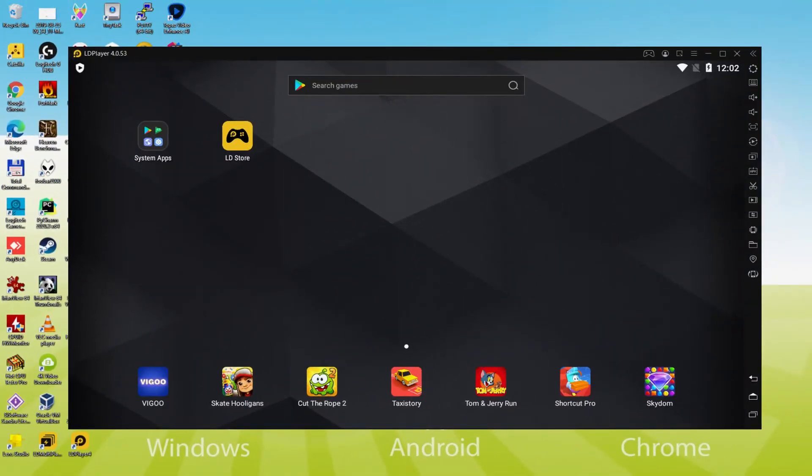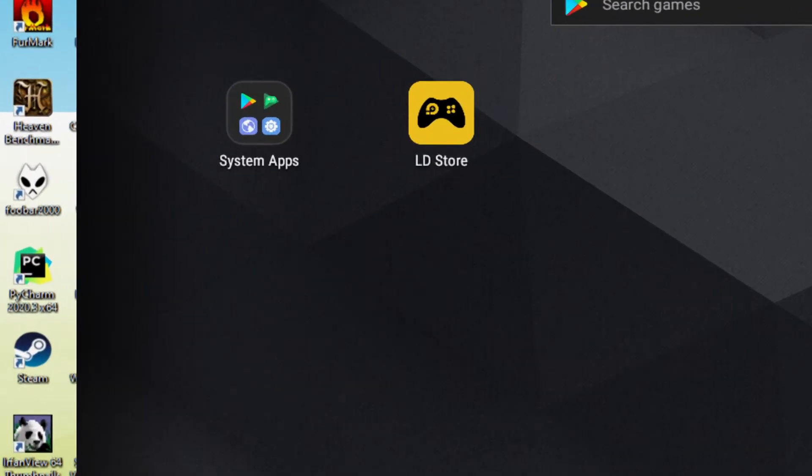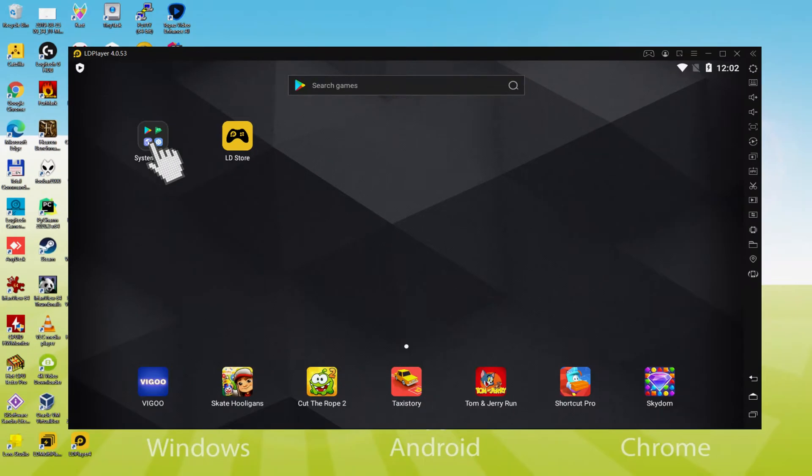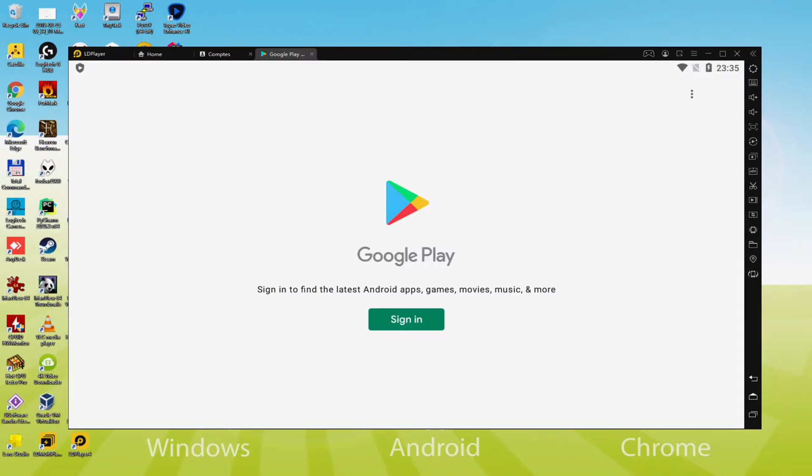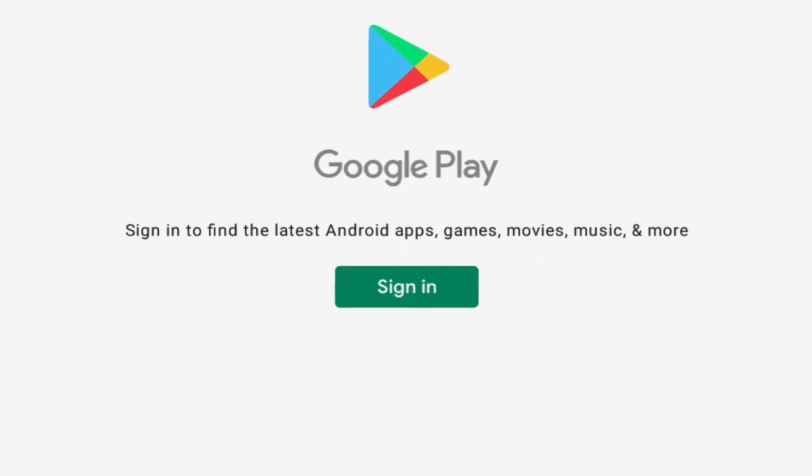Let's do the next phase, which is a must, and that's to access the Google Play Store. To do this, we will go here to System Apps and click on it. And we'll click on Play Store. As you see, Google Play is launched. In this case, we have to sign in.